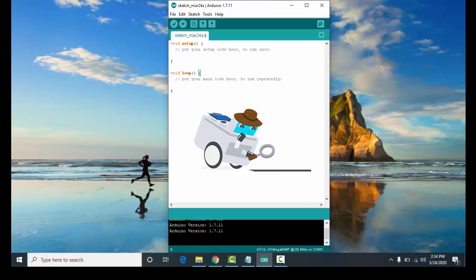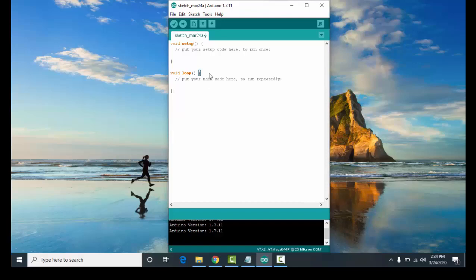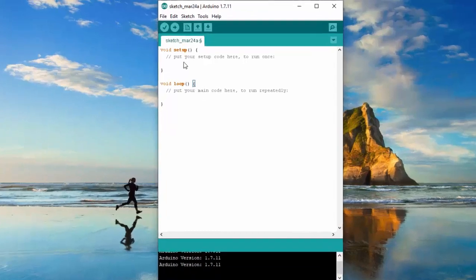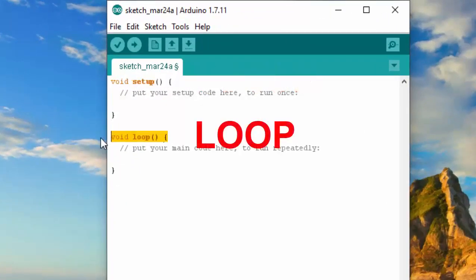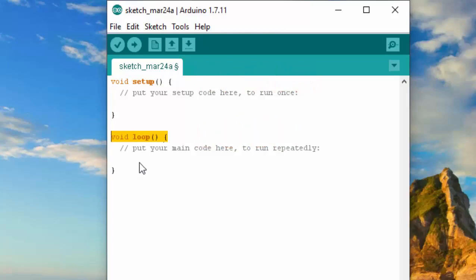But first, I'm going to explain to you what are the functions of Arduino. Arduino have two functions, the void setup and the void loop. So what's the difference between the two?